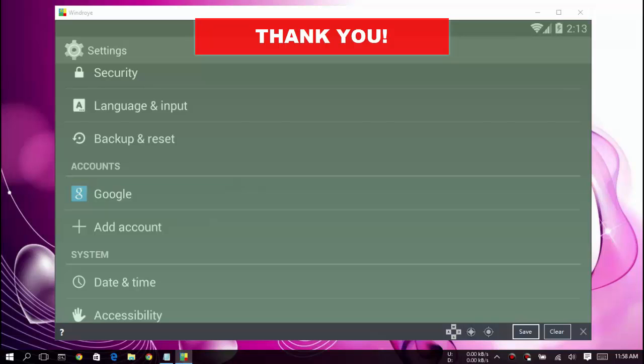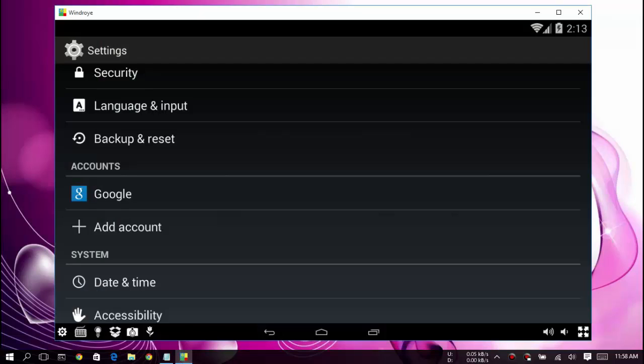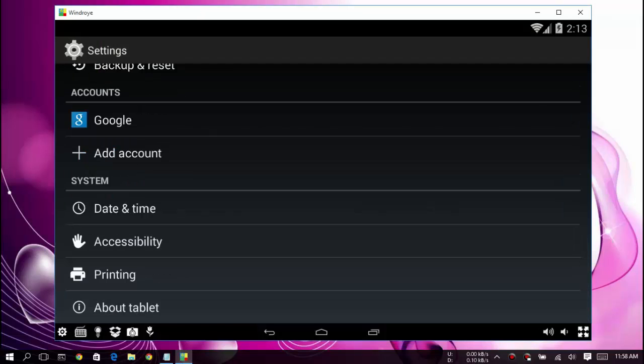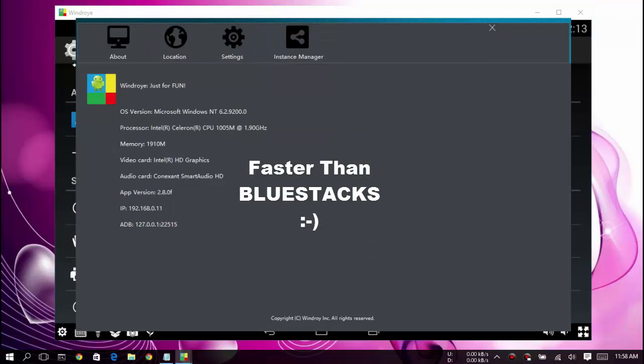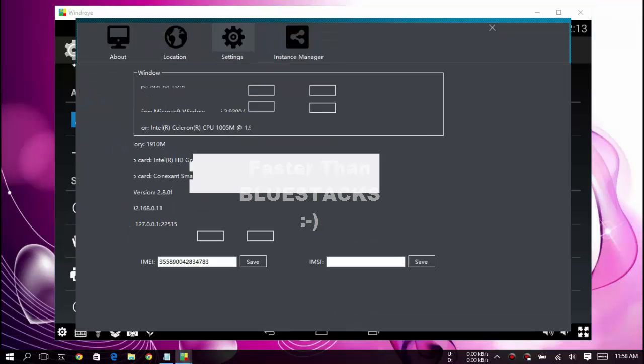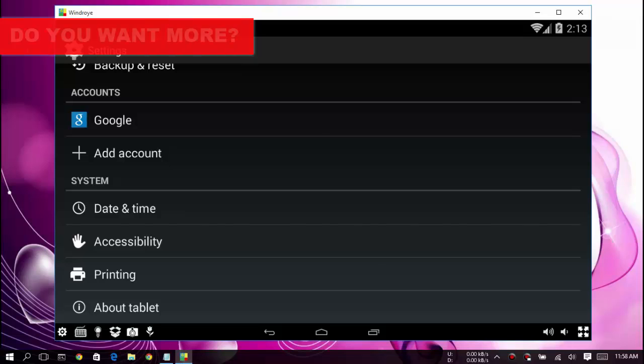You can see here it is very fast. There are settings for your display and your memory. It's pretty cool. Even while I'm recording this, it's running smoothly.